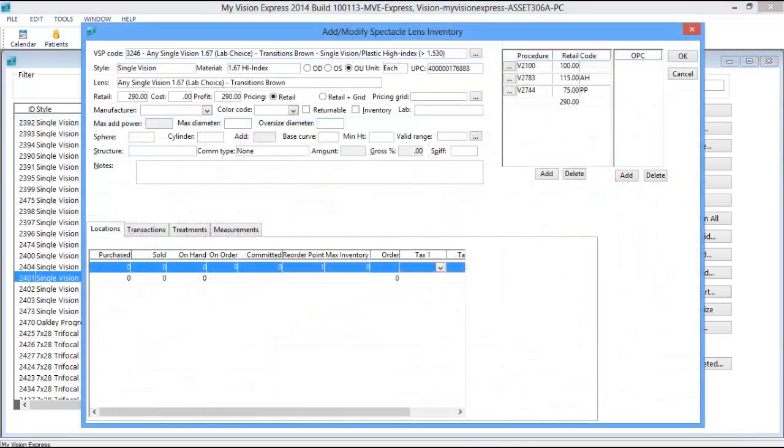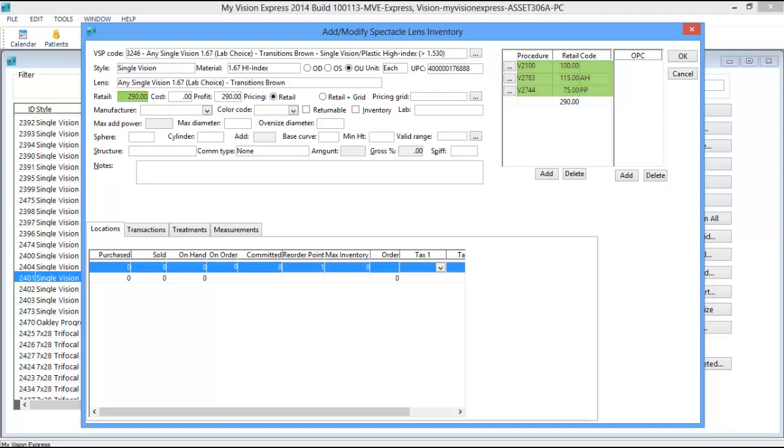In this example, you can see that the procedure codes reflect the pricing that we previously entered for those codes, which are then combined to reflect the desired retail price for this particular lens.